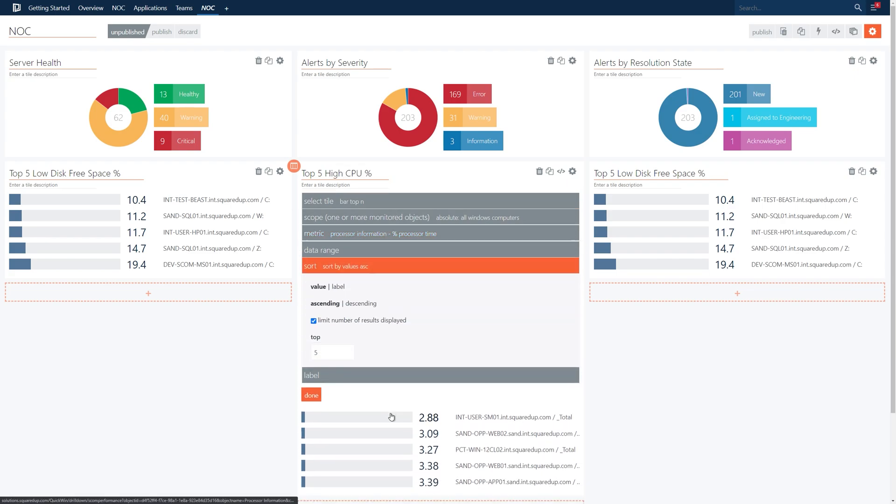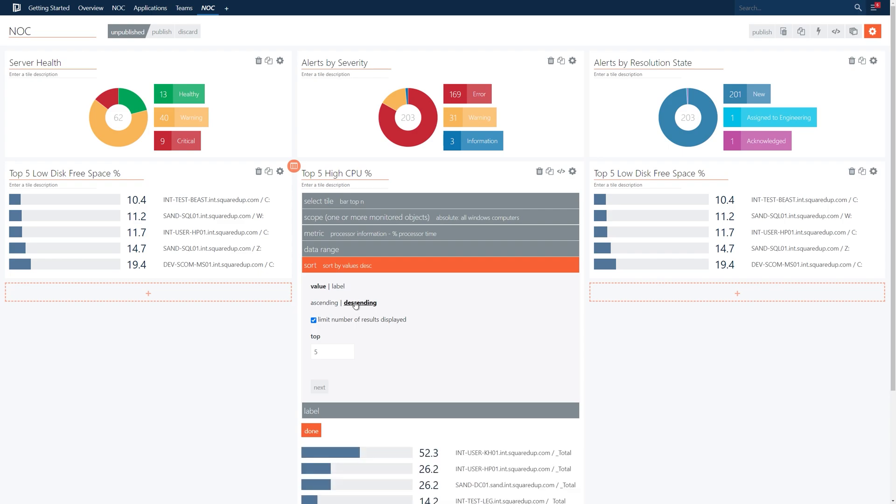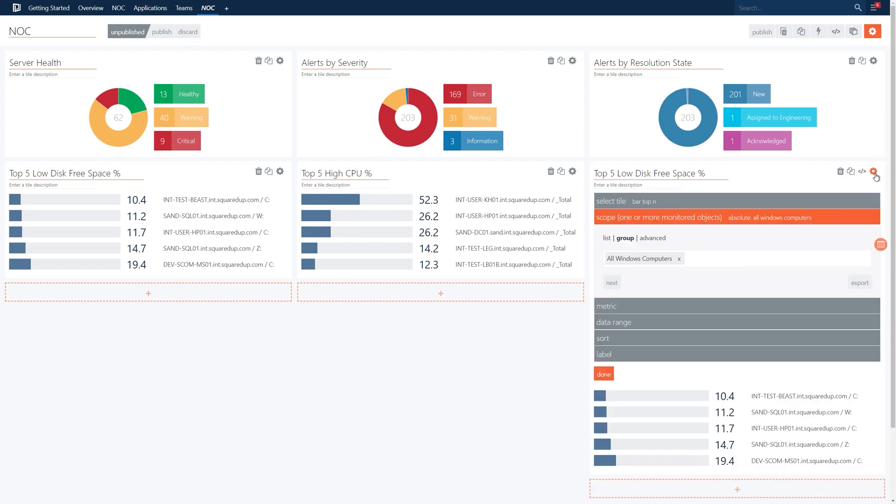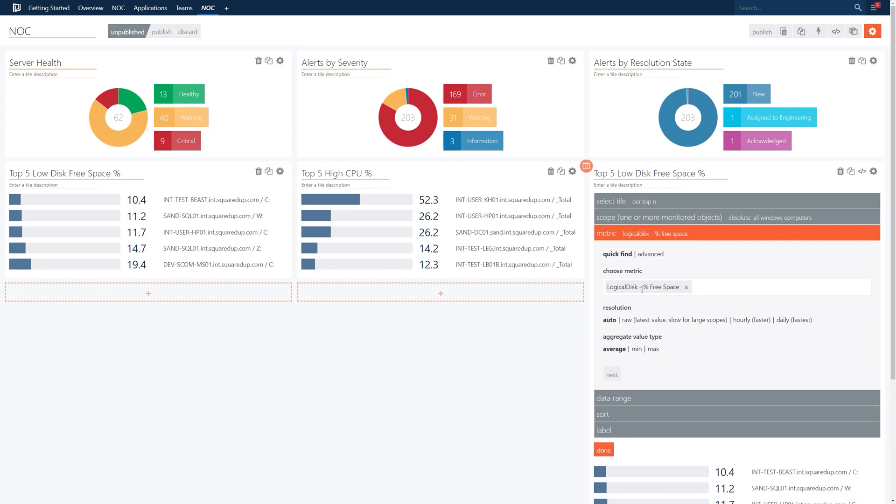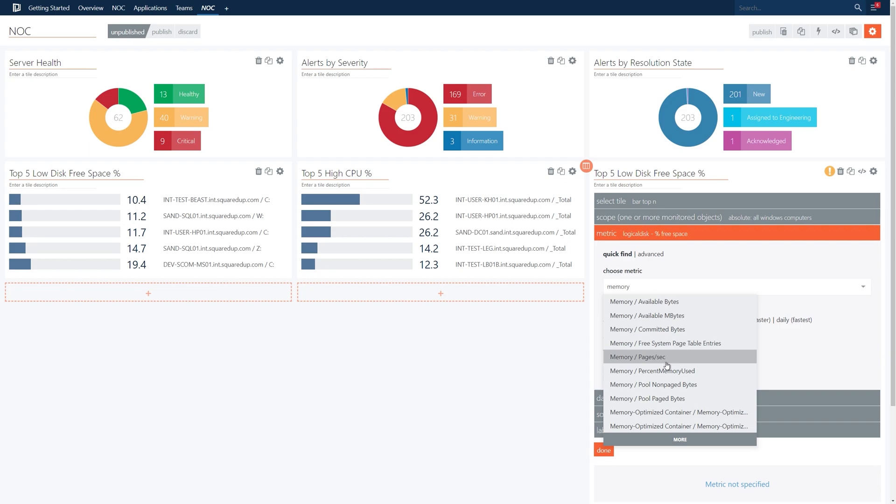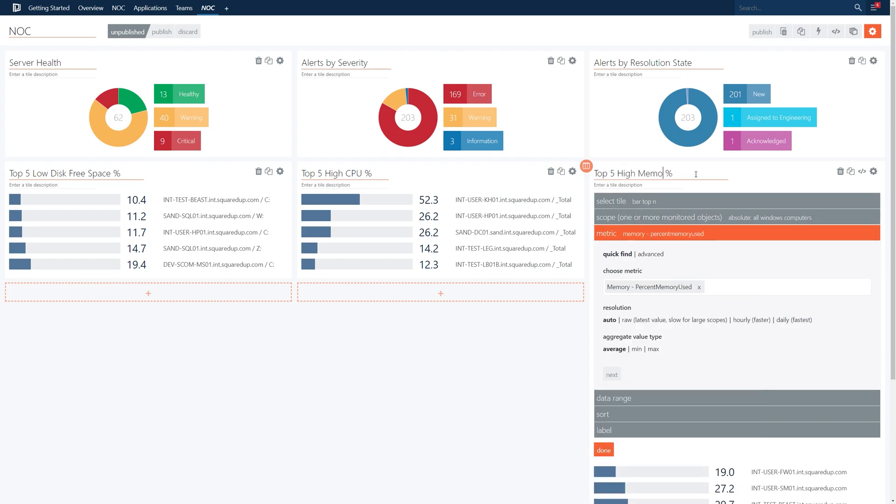Now let's repeat this with the final performance bar tile. This time changing the metric to memory percent memory used. Updating the title of this tile to top 5 high memory percent. We'll also go to the sort configuration on this tile and change this to descending.